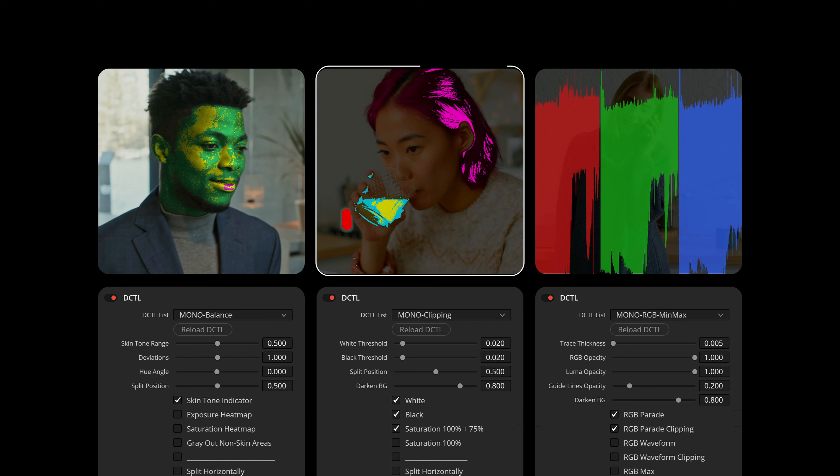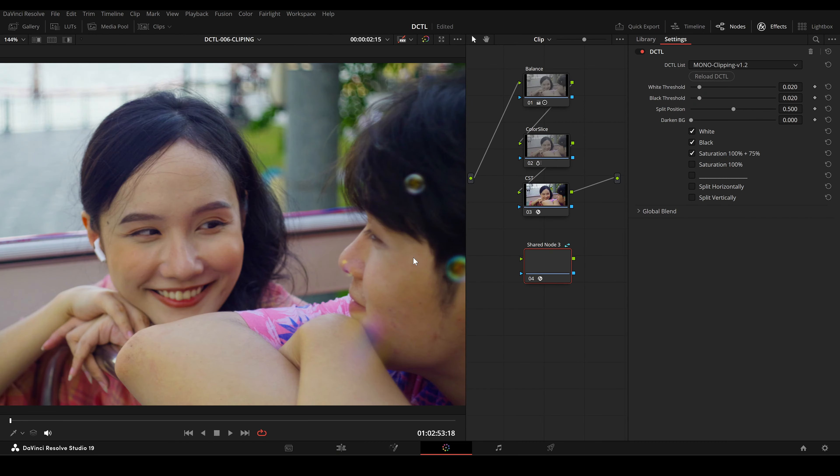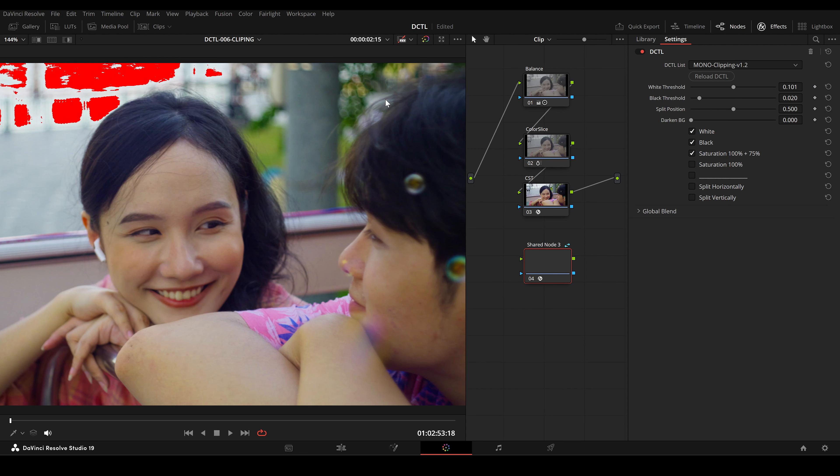In this video I will talk about the Clipping DCTL and RGB MinMax. The Clipping DCTL is perfect for spotting parts of your image that are too bright, too dark, or overly saturated.